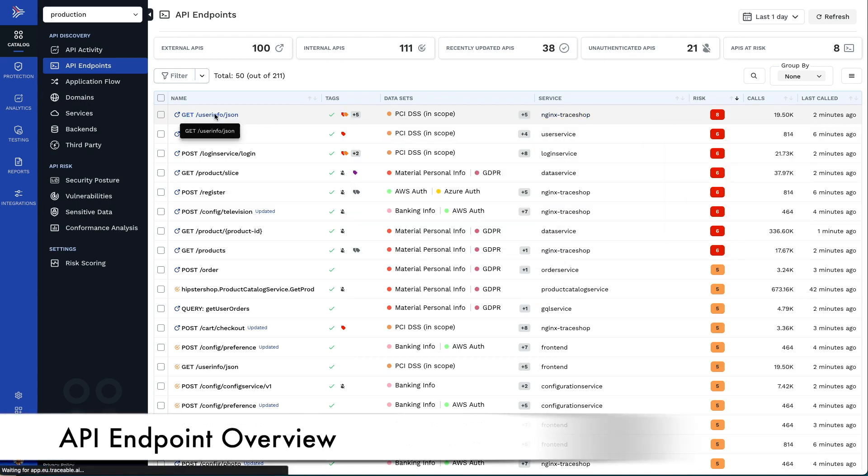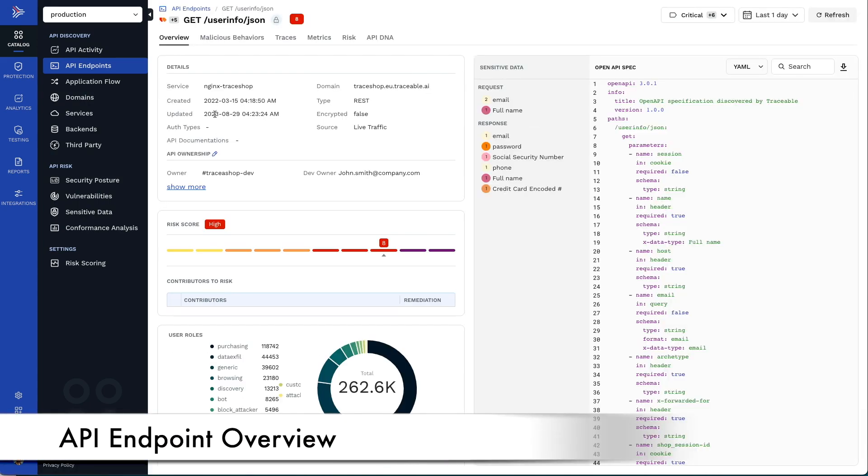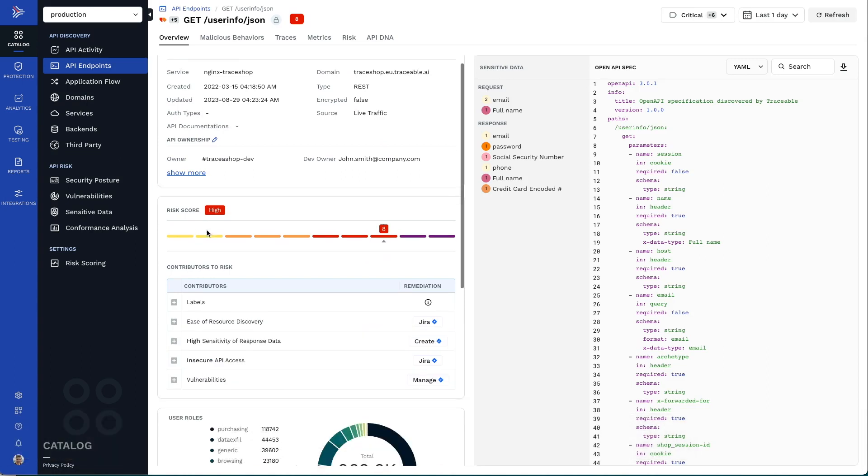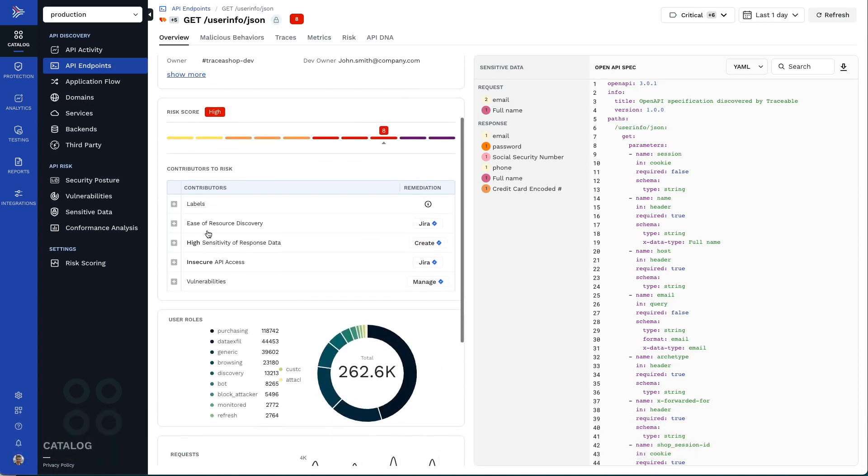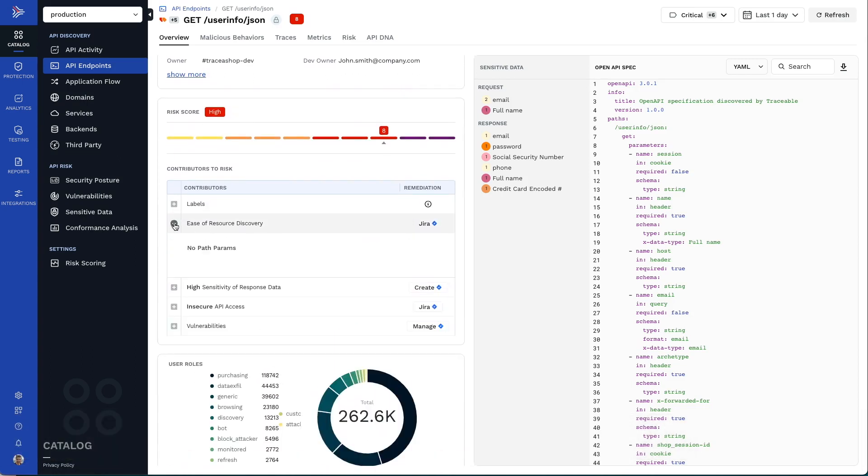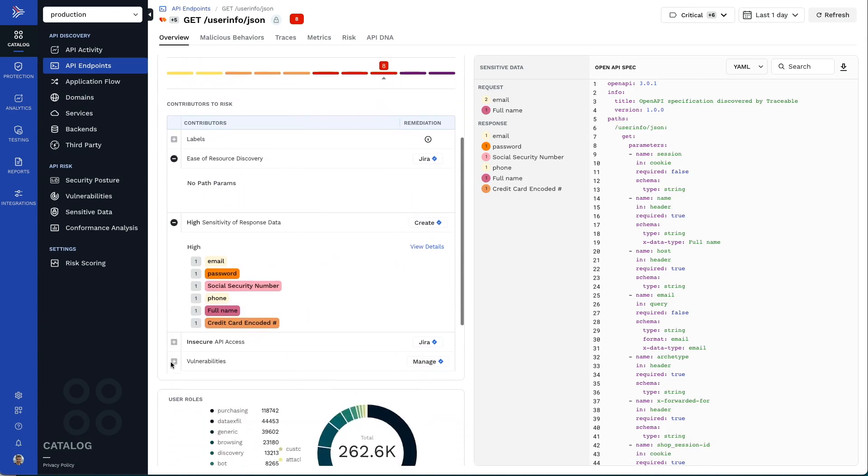In the API endpoint overview, you can see the details of the risk scores to help you better understand what you should do to lower the risk.